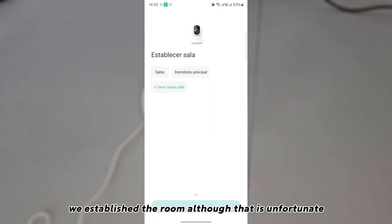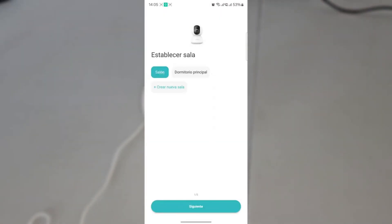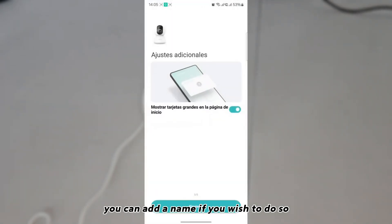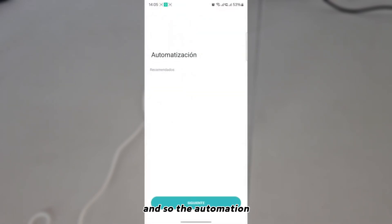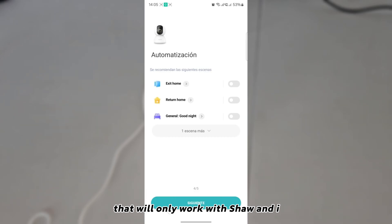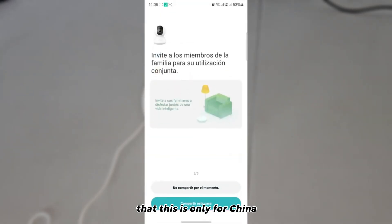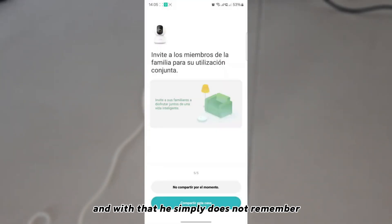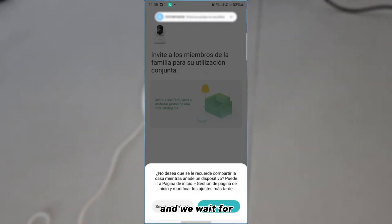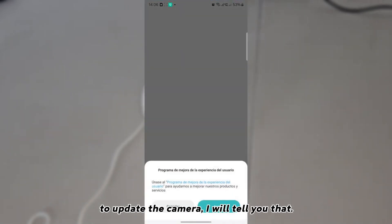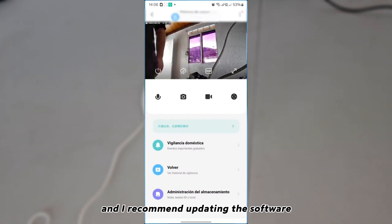It may take a little while, but once connected you will be successfully paired. You can set the room, though that step is optional — you can omit it if you wish. You can also add a name if you want. The automation that appears there only works with Xiaomi in China, so you can skip that.